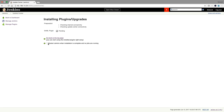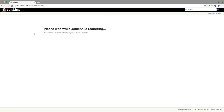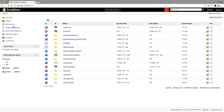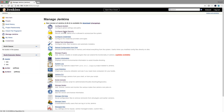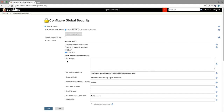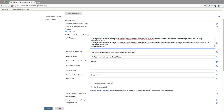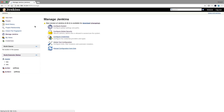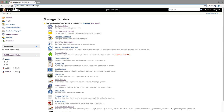I'll install the SAML plugin and restart Jenkins. Then go to Manage Jenkins, Configure Global Security, and now I have a SAML option. I'll paste the metadata right here. That should be it - I can now save this, and then you can either log out from here or go to an incognito window to test it.